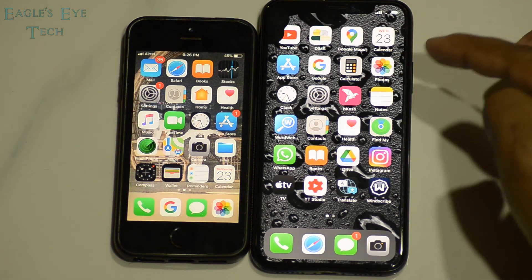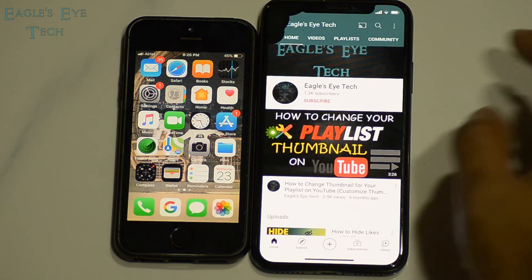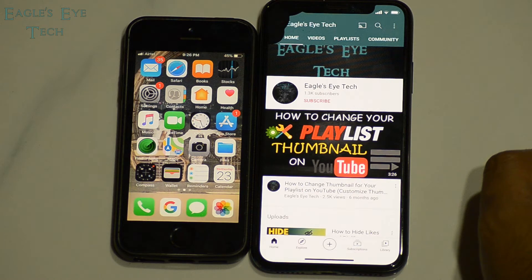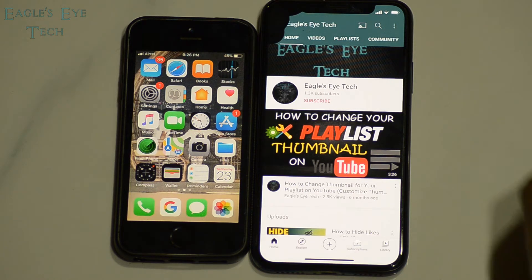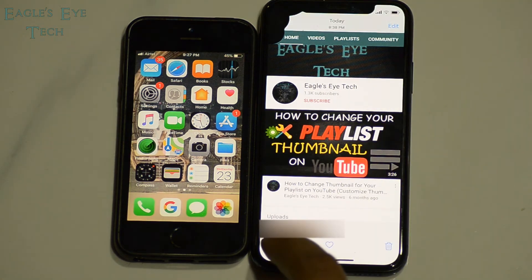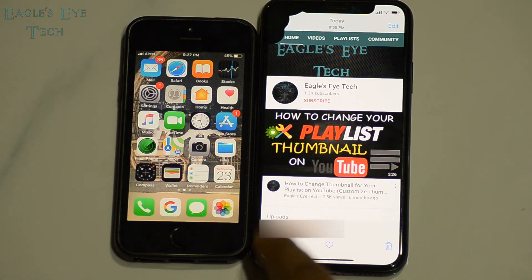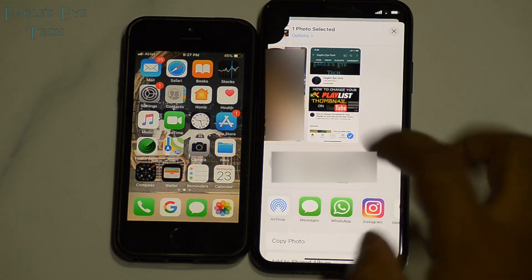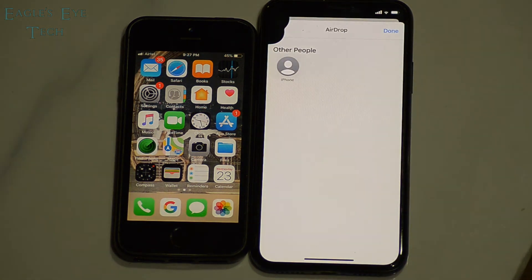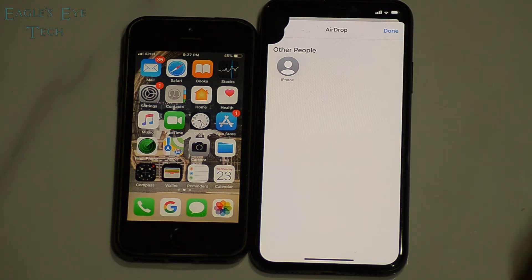Now I'll go to the photo section of iPhone 10. I have a screenshot of my channel and I'll share it to the iPhone 5s on the left. I'll press on the photo, then use the share option in the bottom left corner, and select the AirDrop option.